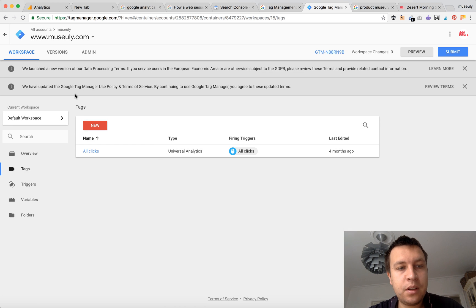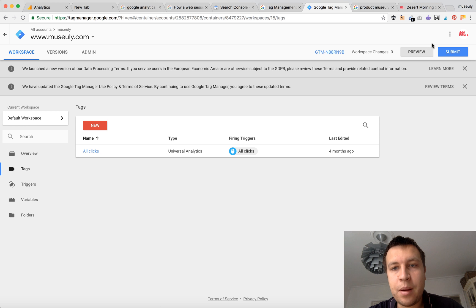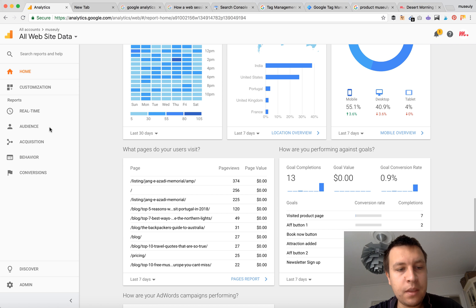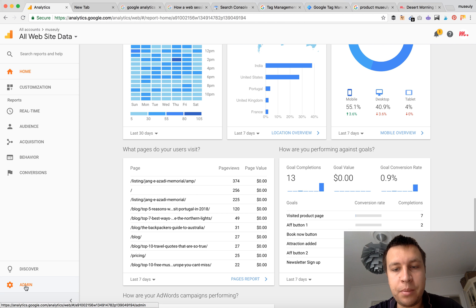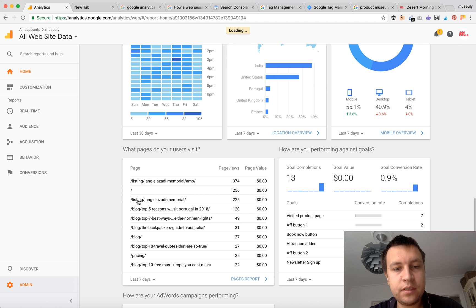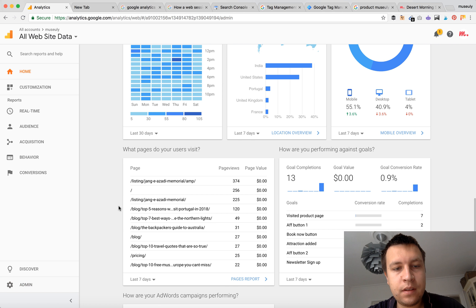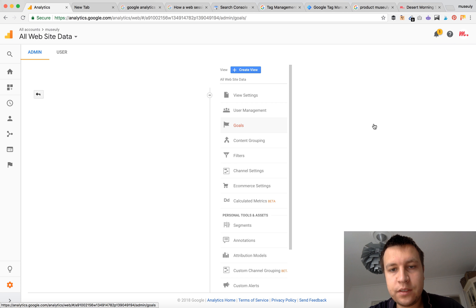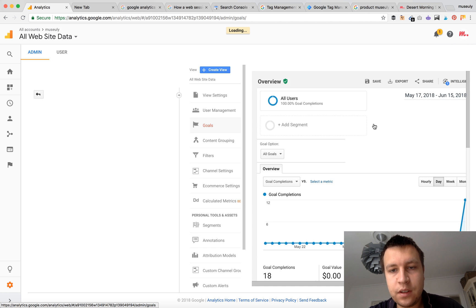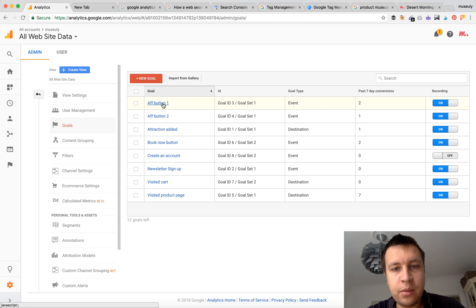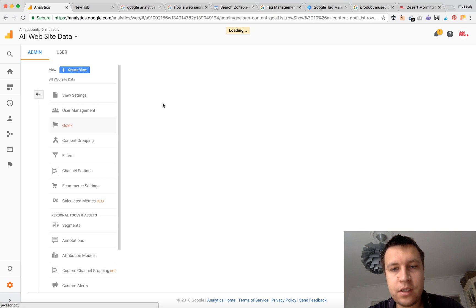Now we just need to go and publish all these changes here in Google Tag Manager and now I will show you how to set up a goal for these affiliate buttons. So then you need to go to Admin, Goals. And here I will show you how to set it up.